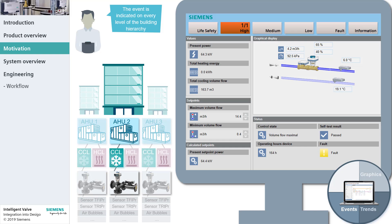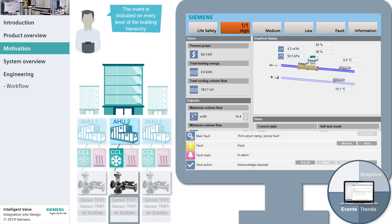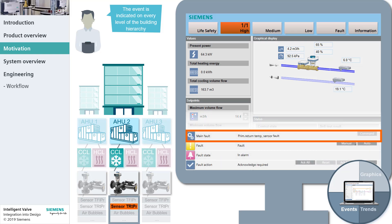The error description tells Mike clearly that there is a problem with the primary return temperature sensor connected to the intelligent valve. Mike grabs his toolbox, travels to the site, and fixes the broken sensor connection.